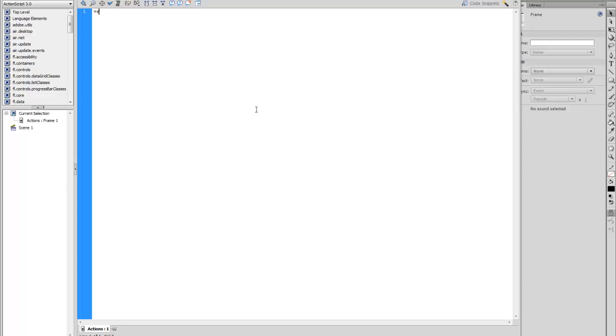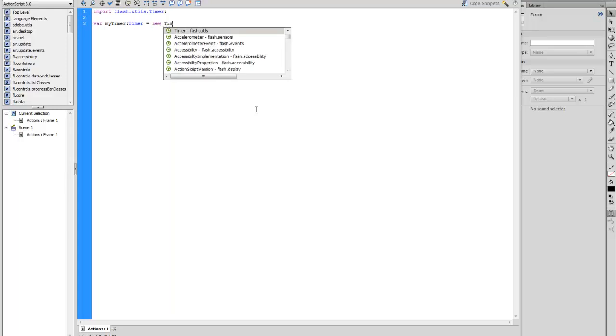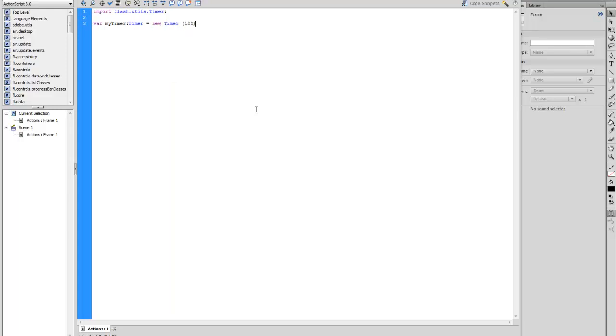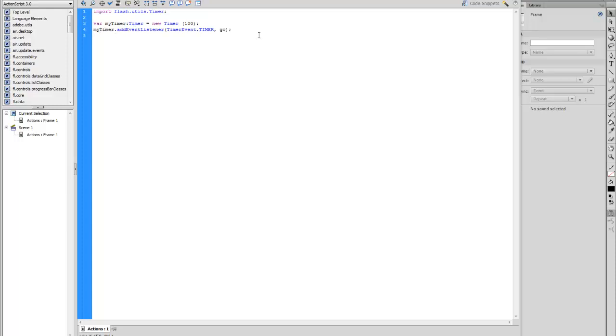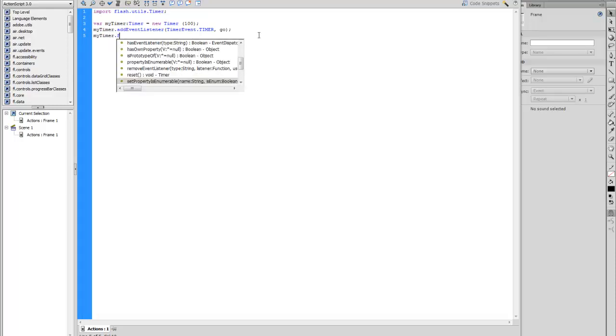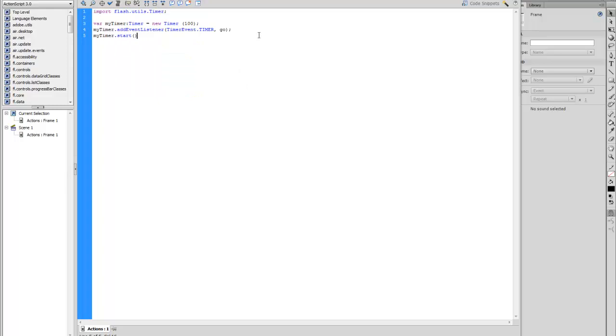The first thing you want to do is create a variable MyTimer. MyTimer.AddEventListener, MyTimer event.Timer.Go. MyTimer.Start. This will allow the timer to start and then update time.